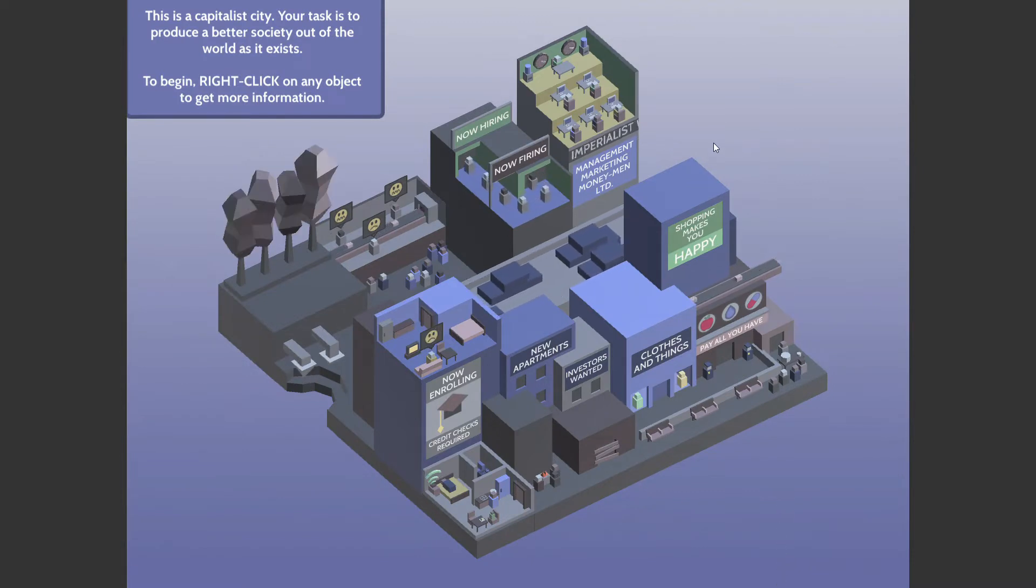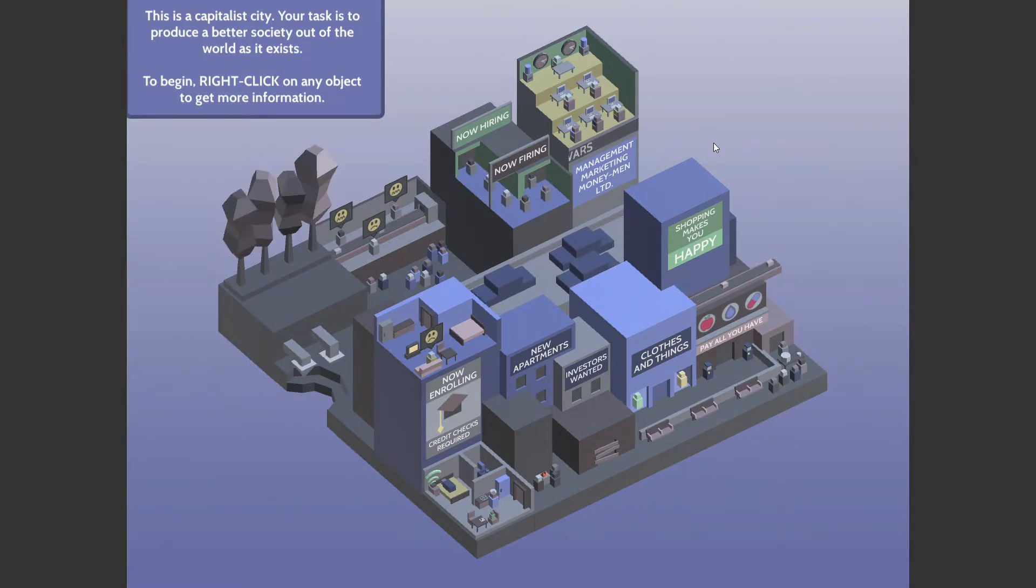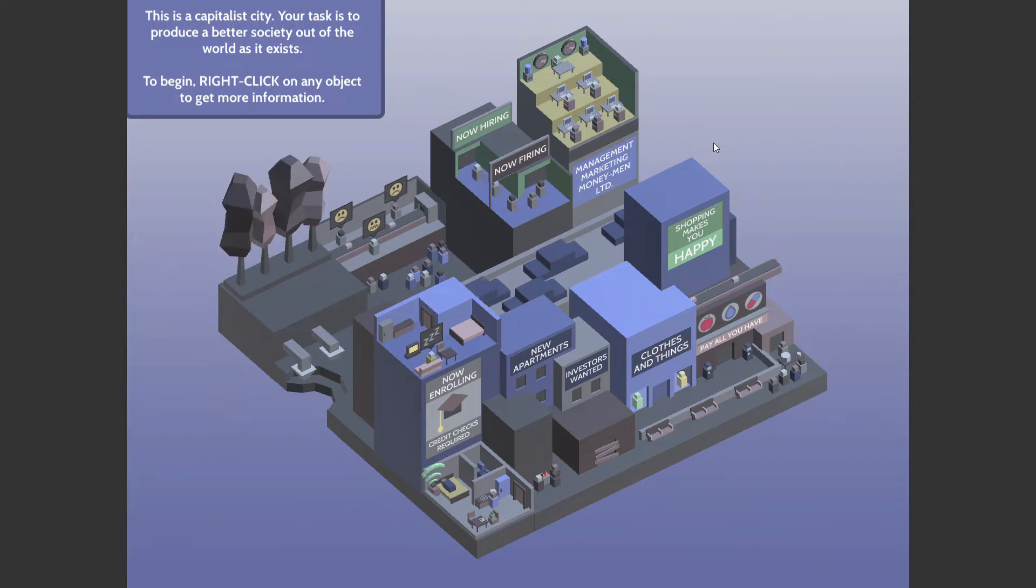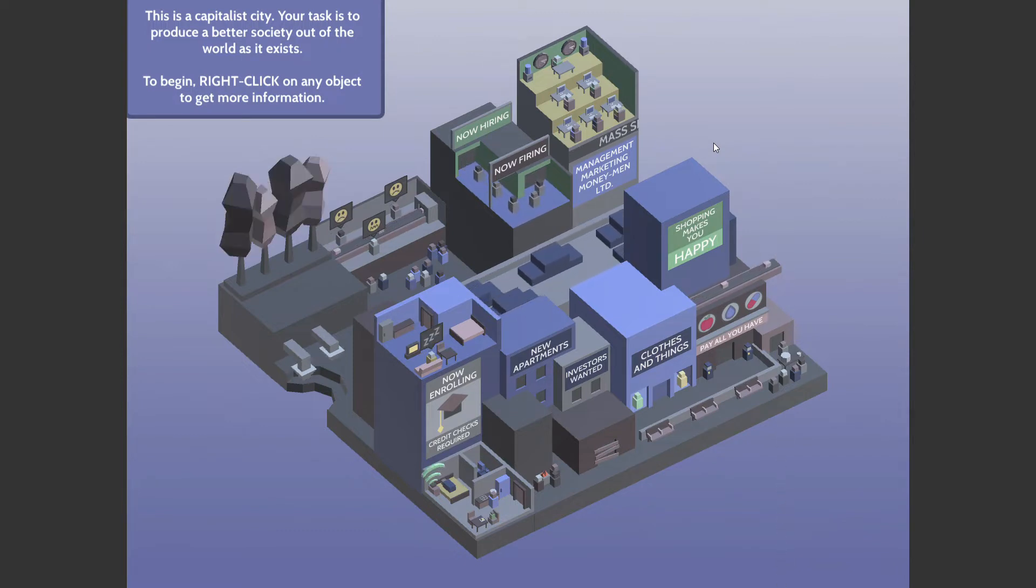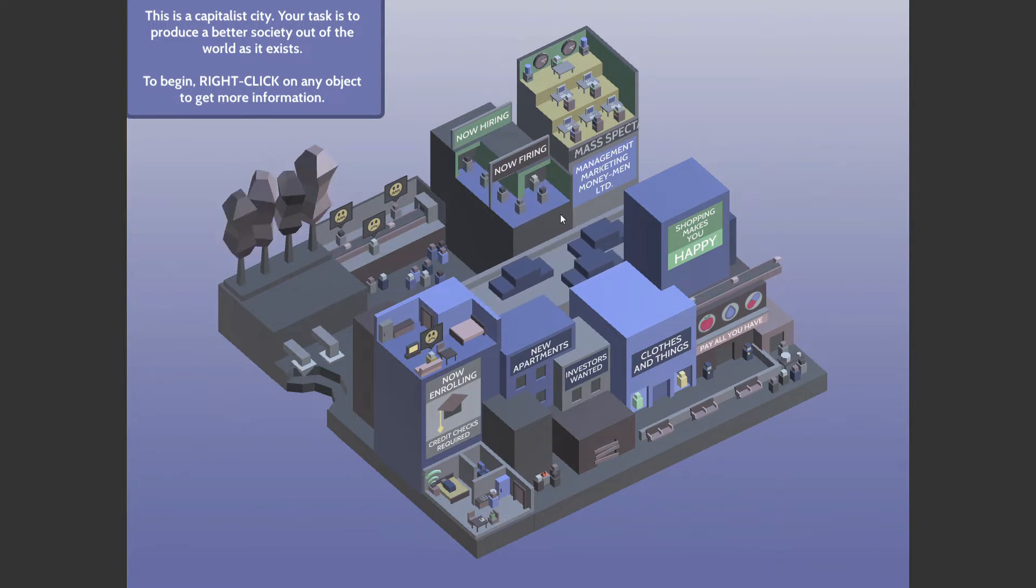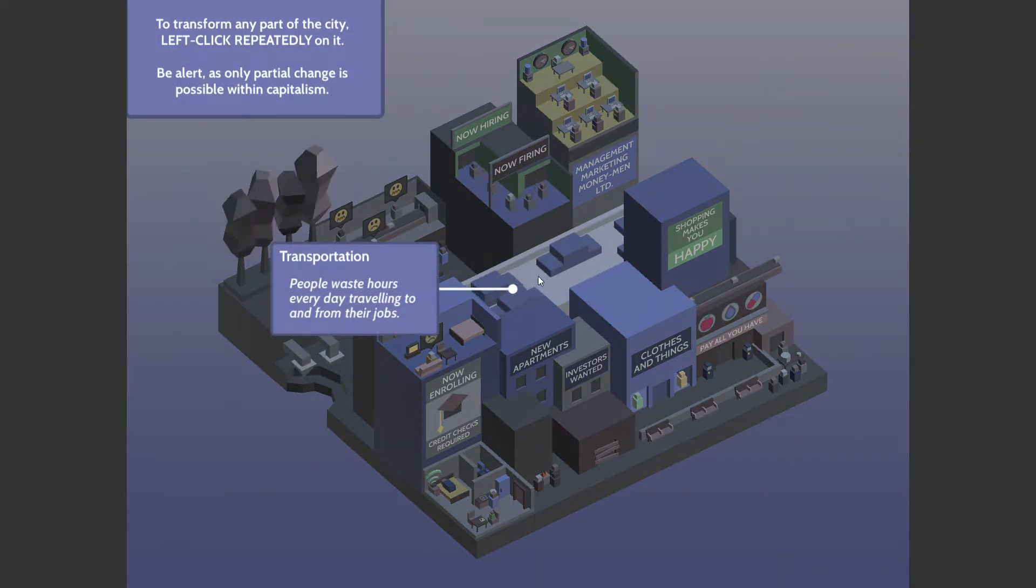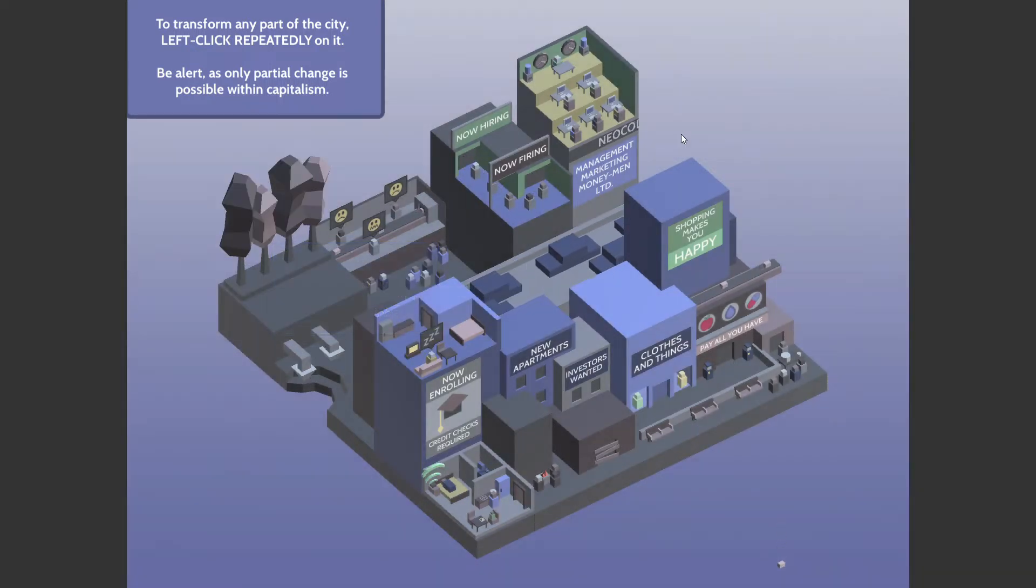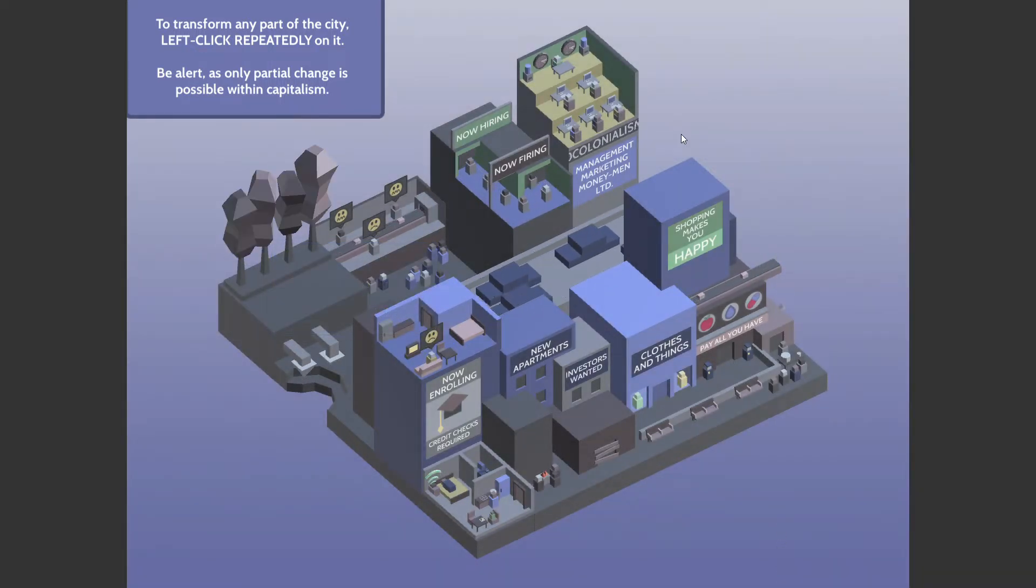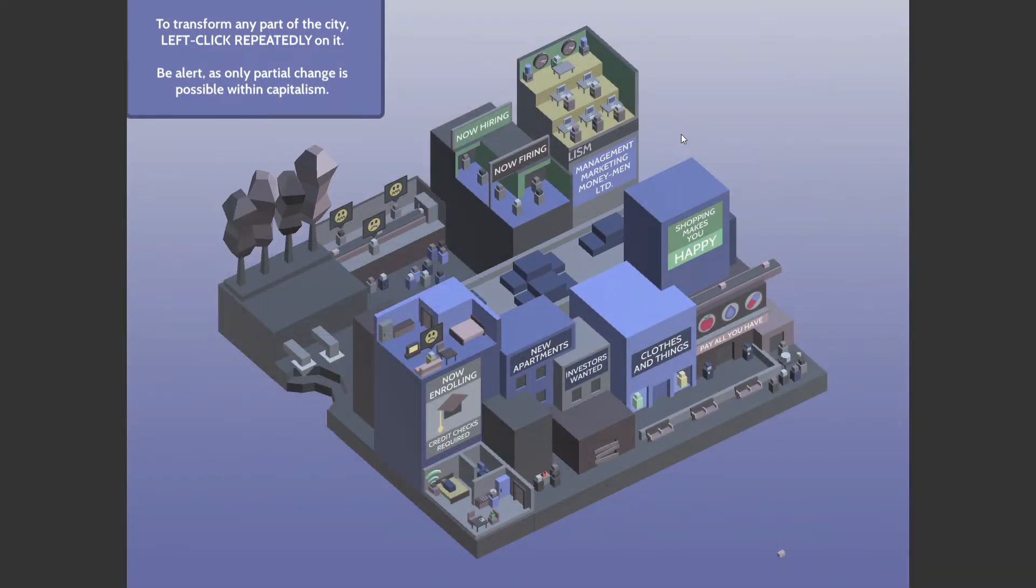This is a capitalist city. Your task is to forge a better society out of the world as it exists. To begin, right-click on any object to get more information. So, here we go.